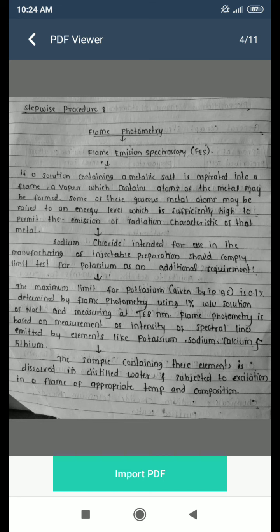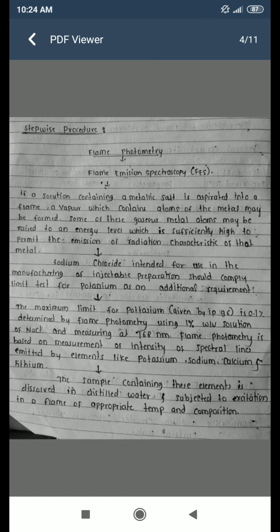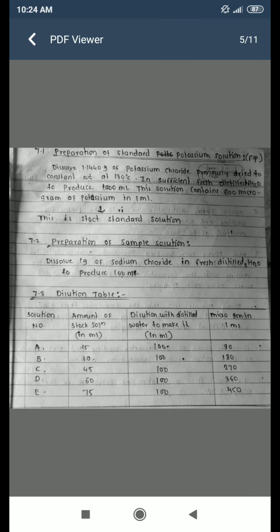Flame photometry is based on the measurement of intensity of spectral lines emitted by elements like potassium, sodium, calcium, and lithium. The sample containing these elements is dissolved in distilled water and subjected to excitation in a flame of appropriate temperature and composition.